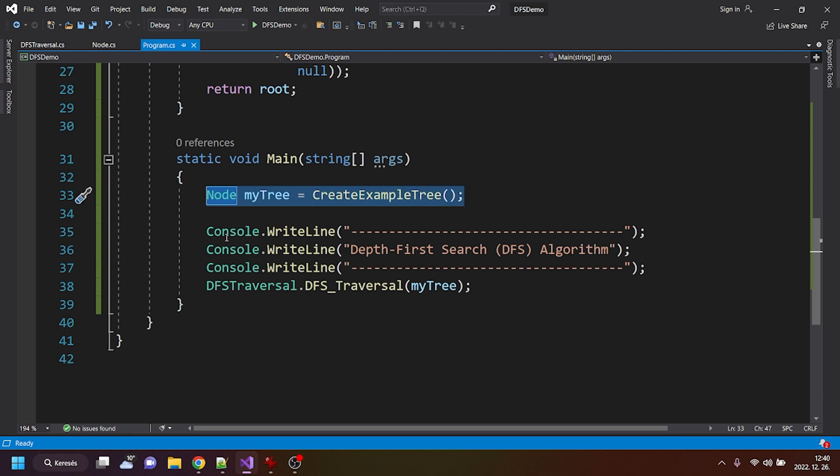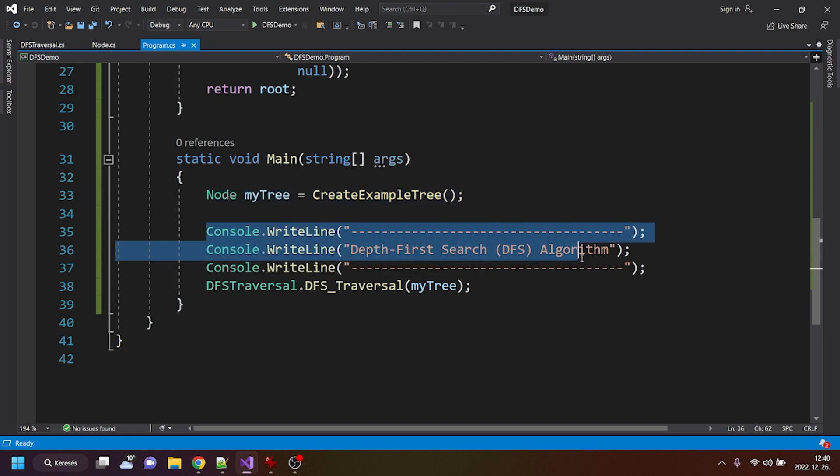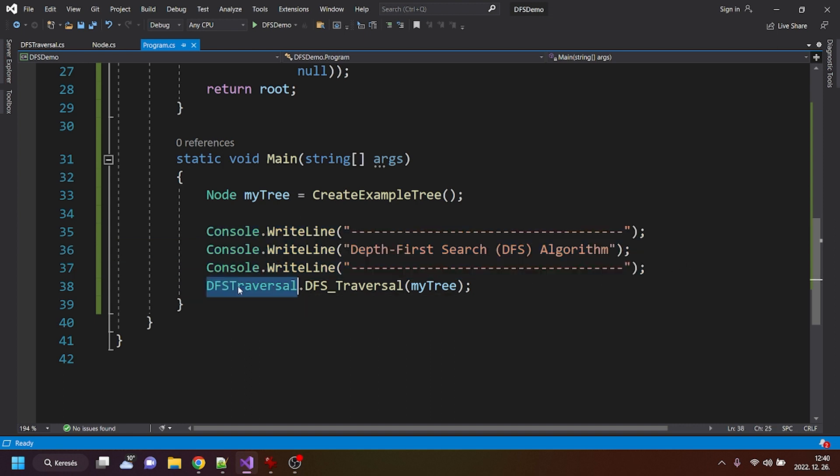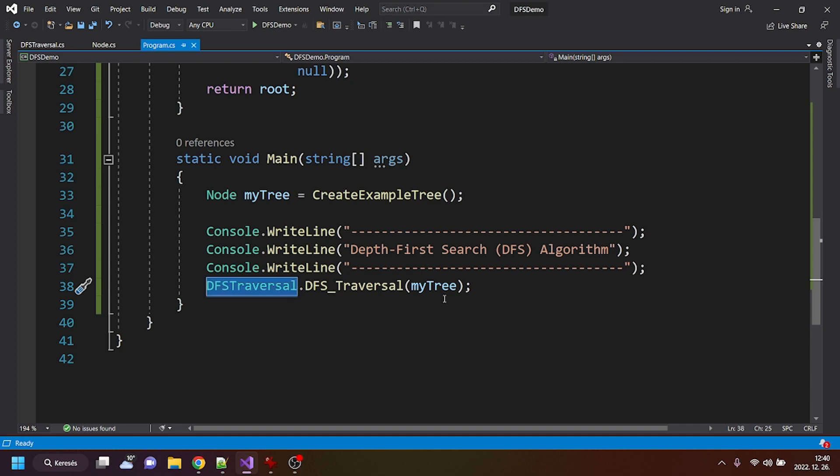I'm just console logging or writing in the console that it is a DFS algorithm, and I'm calling the DFS traversal method of the DFS traversal class for that tree.